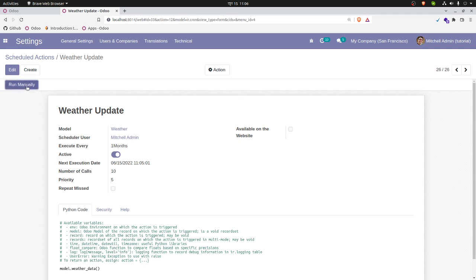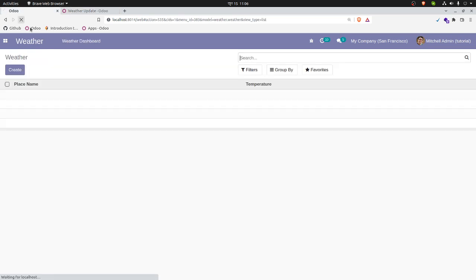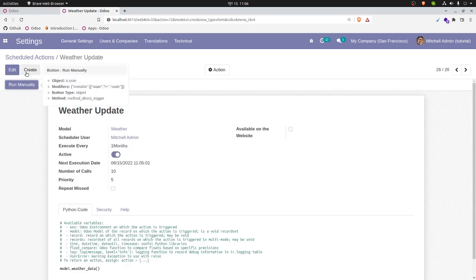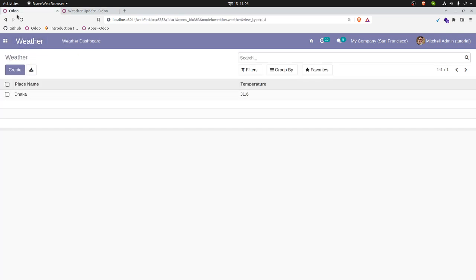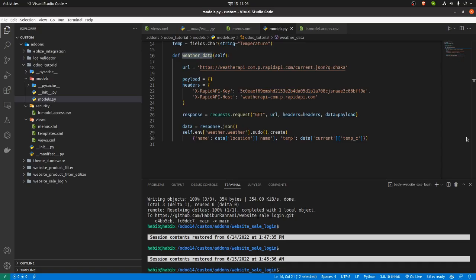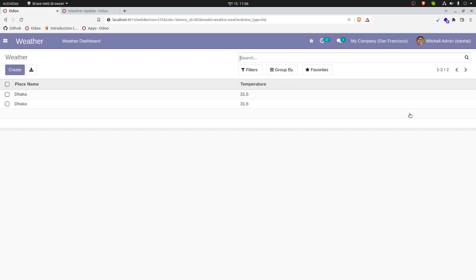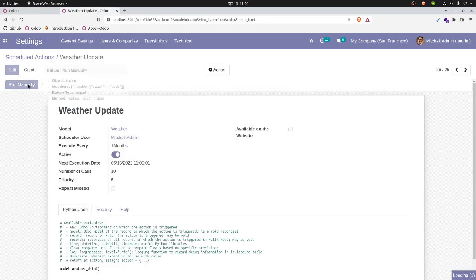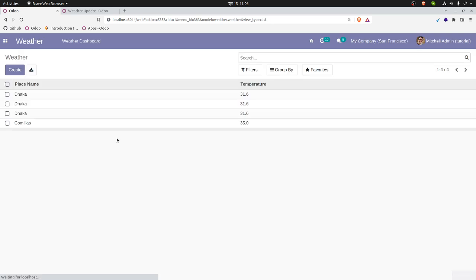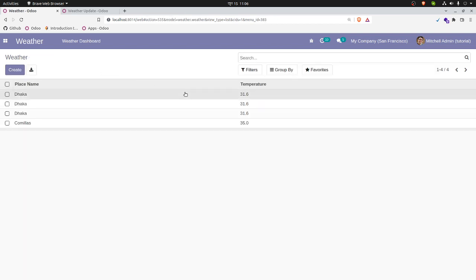Save it and run it manually. Go back and refresh — you can see it is collecting the data. If I run it again, another record is created. Running it once more shows the temperature is 35 degrees Celsius. This is how it actually works — thank you so much.